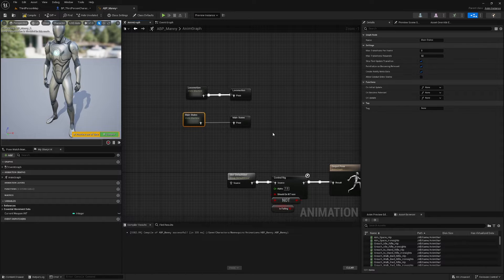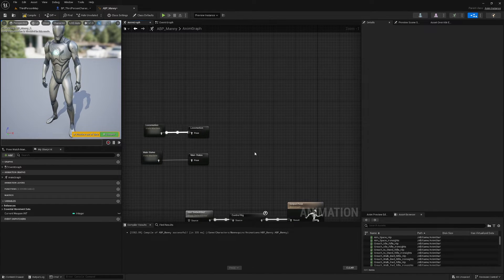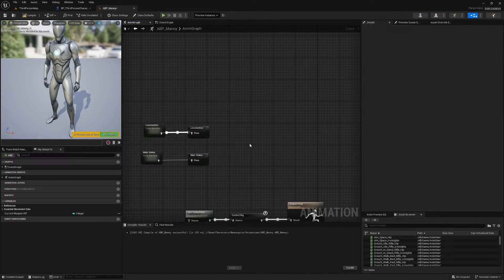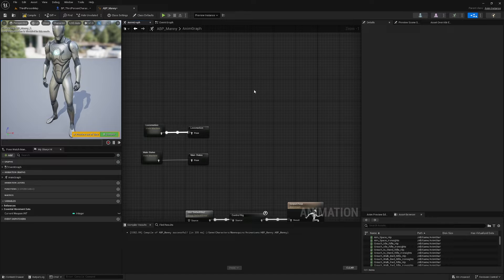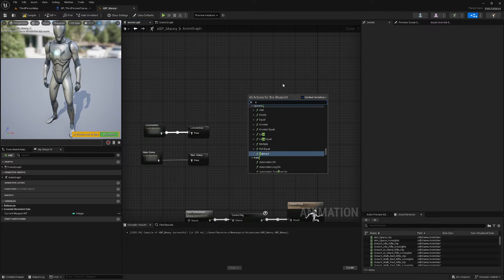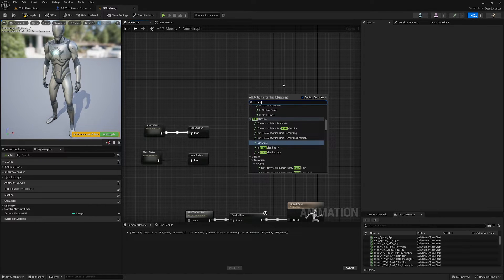I'm also going to do the same thing for my weapons, so I'm going to right click, I'm going to make a new state machine.